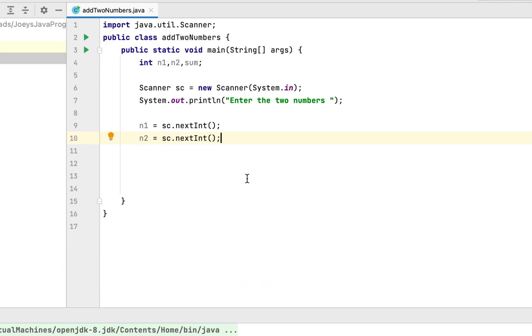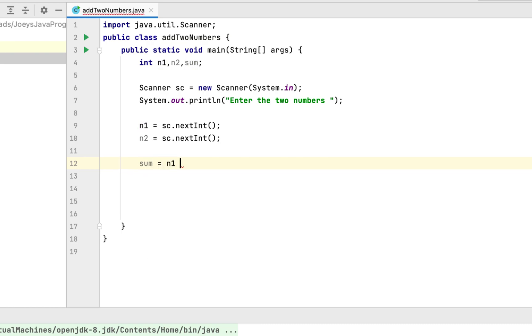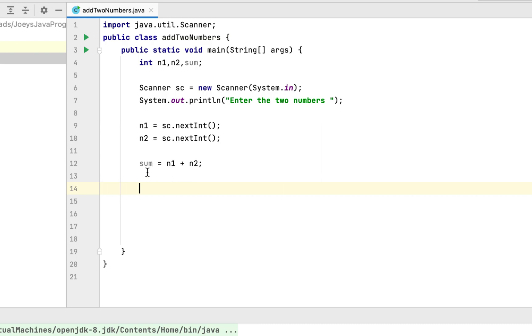Next, we will write the main logic of the program, which will be sum equals to n1 plus n2. What we are doing here, we are adding the two variables n1 and n2 and storing their sum in the variable sum.